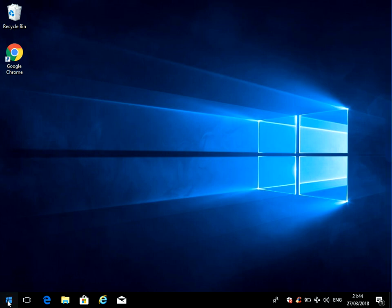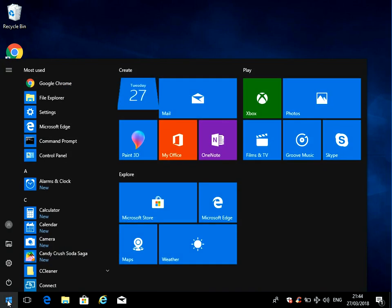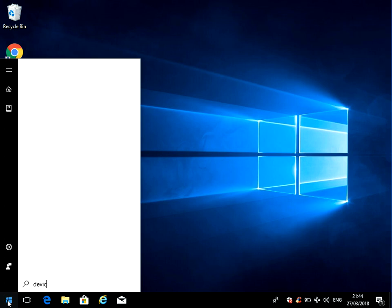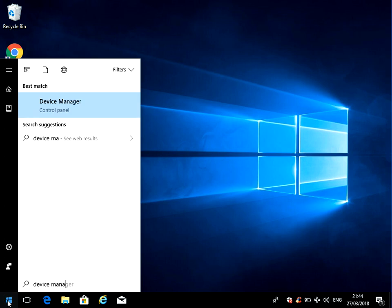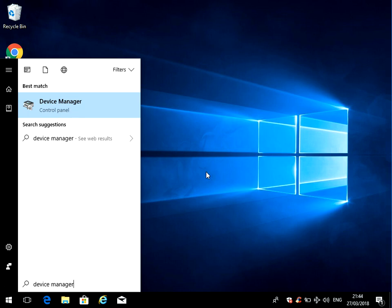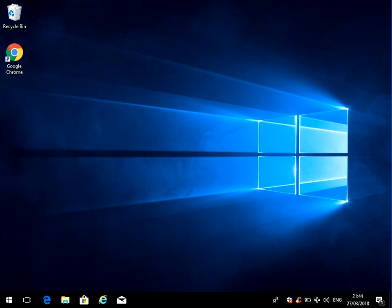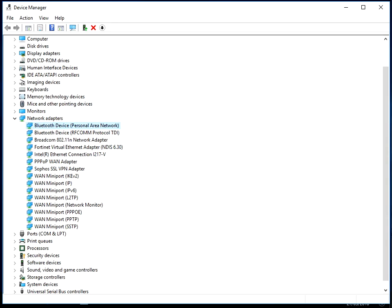If you click on the start menu, type in device manager, then you'll see the device manager control panel application. Just left click on there and the device manager application will pop up.